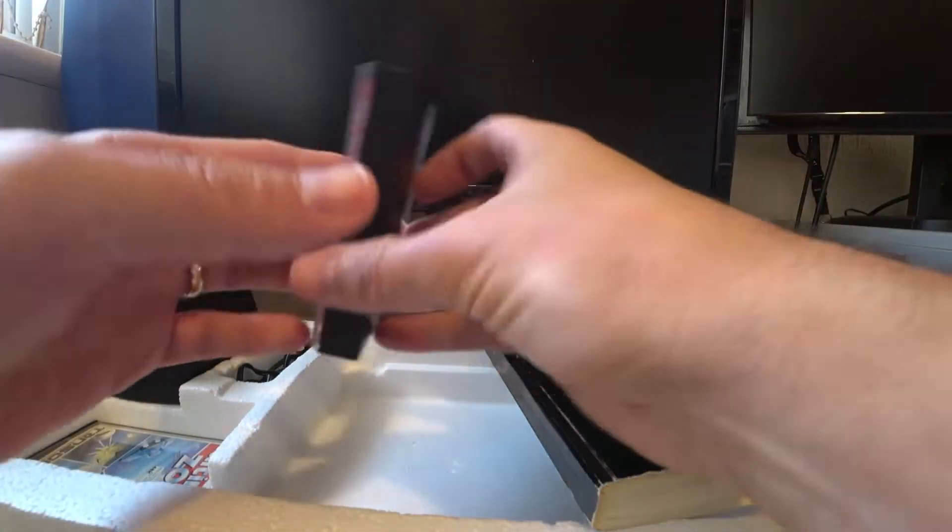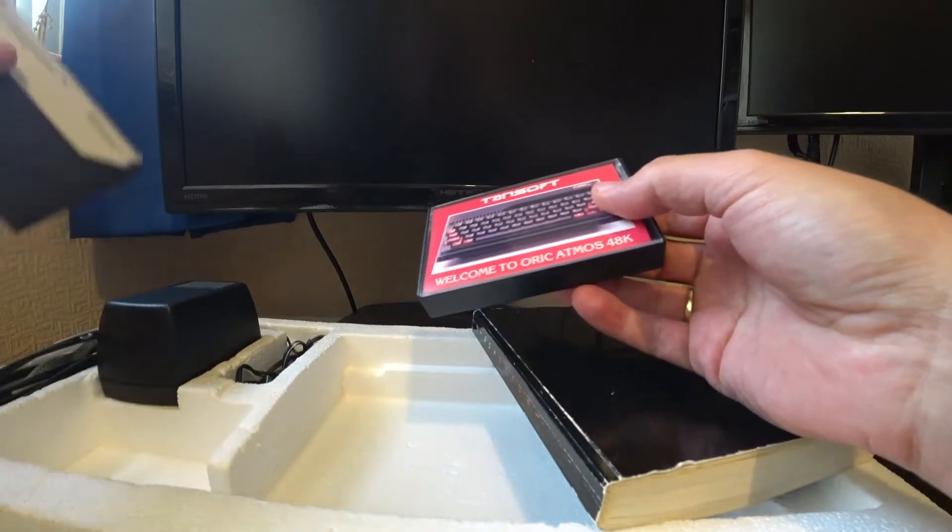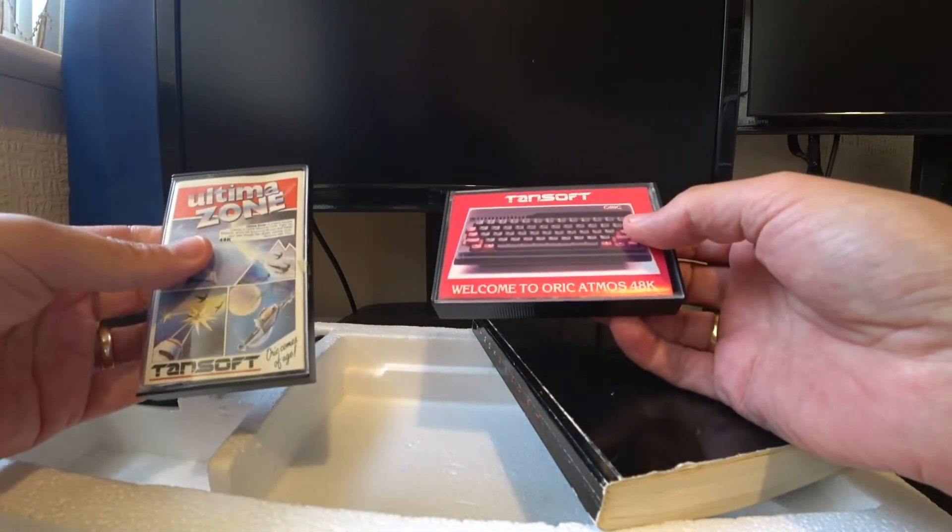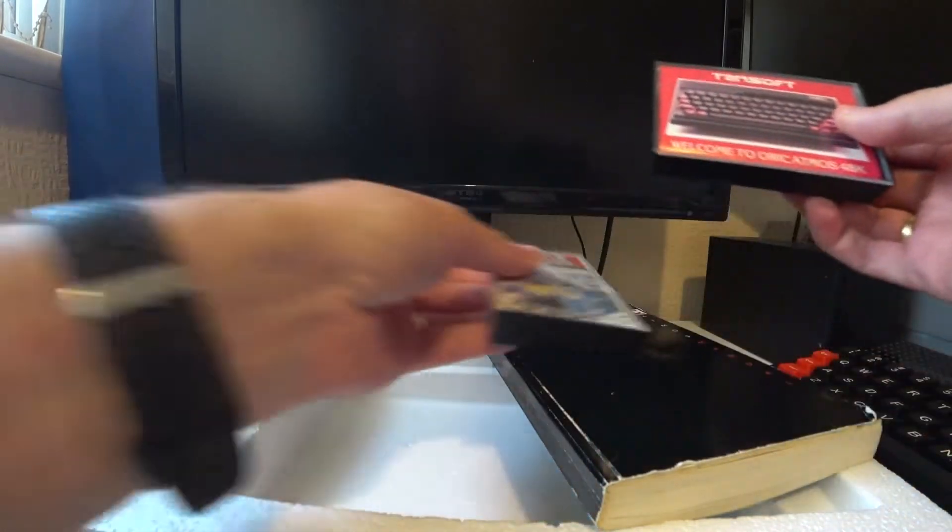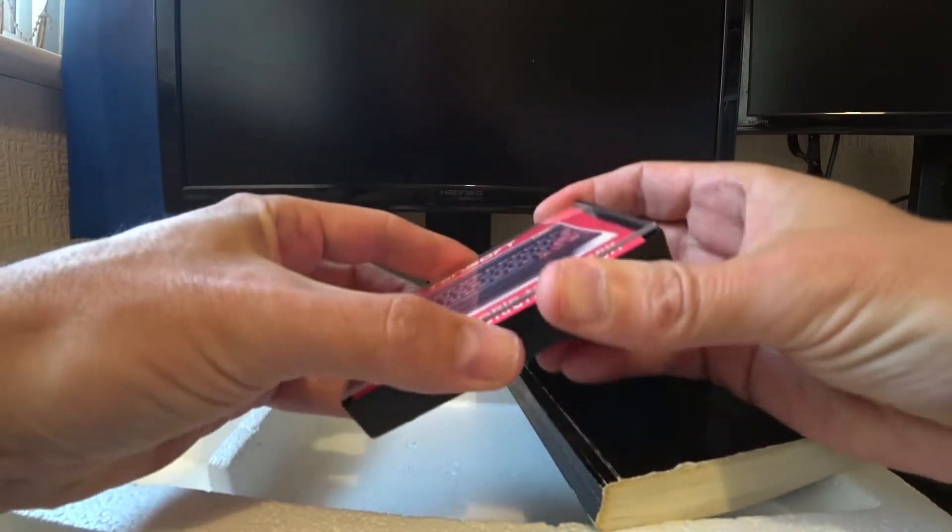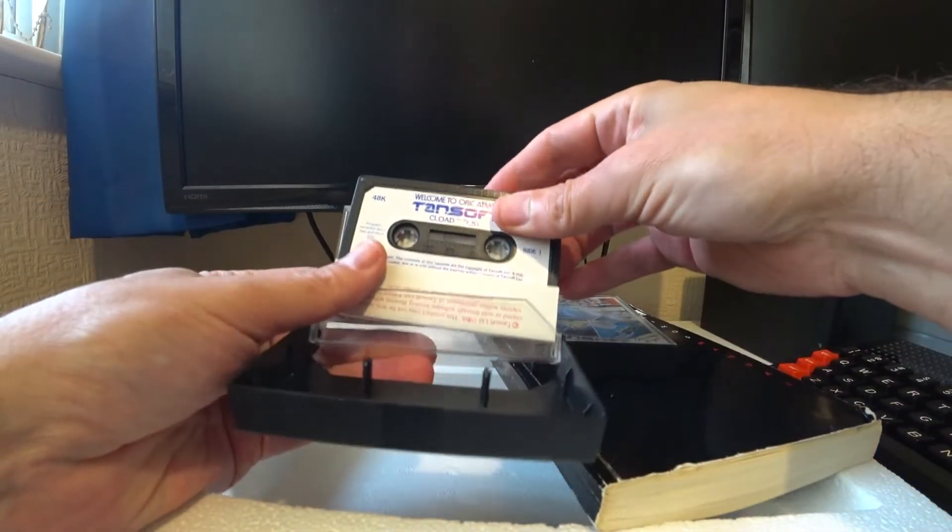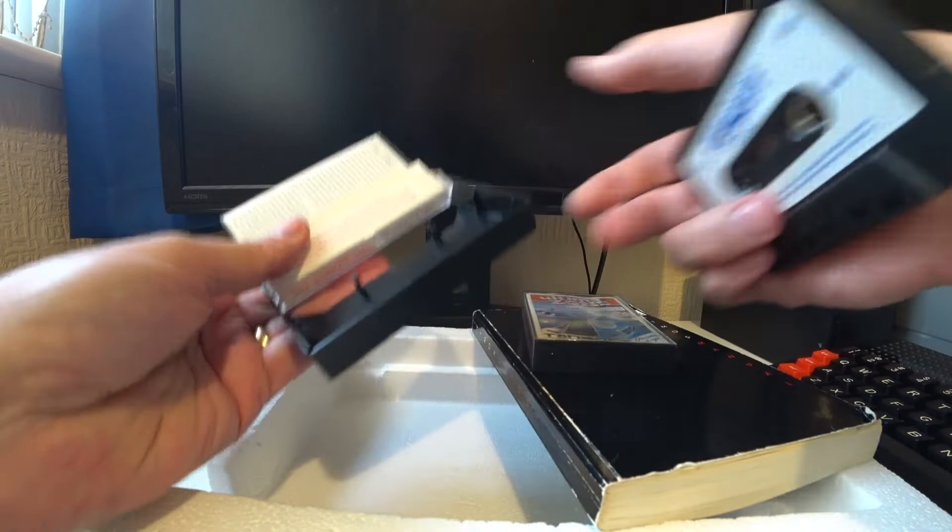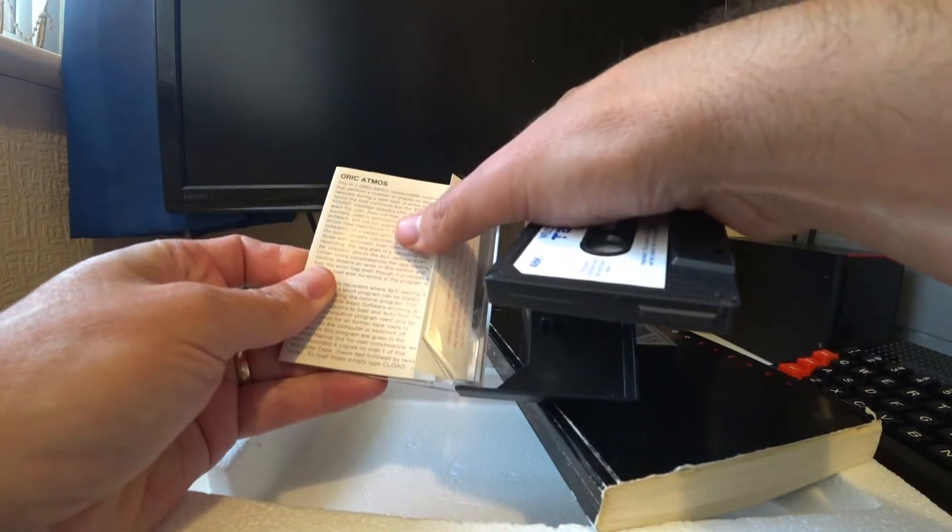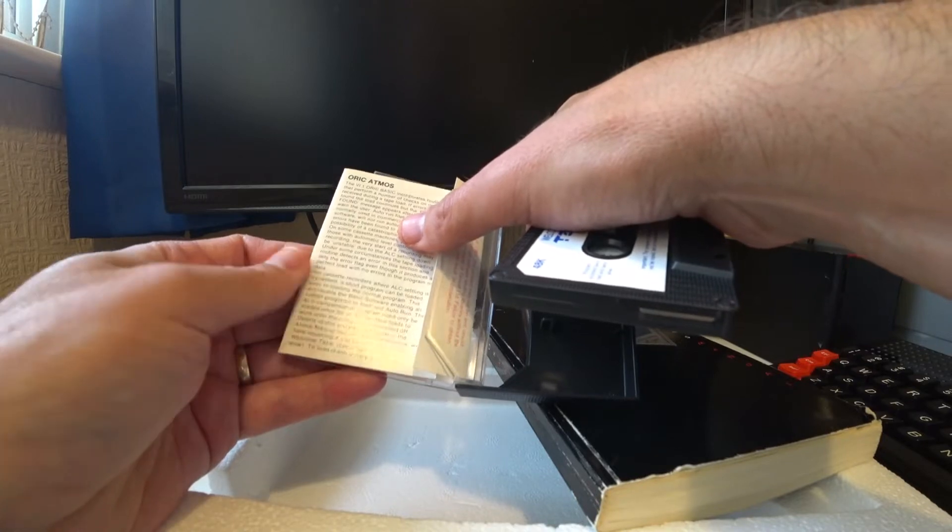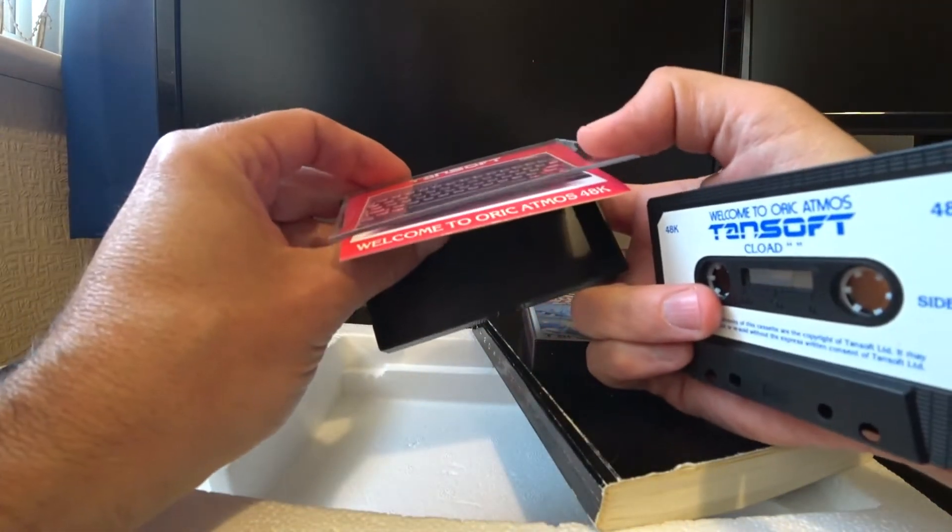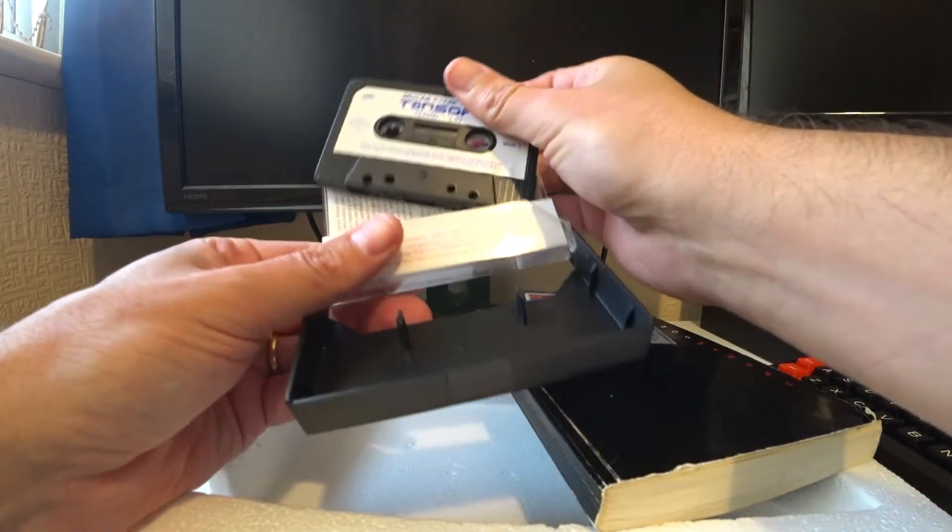So a couple of tapes that have come with the machine. Now I don't know if it just came with one tape or if it did have both tapes. Perhaps someone can let me know. But this is the companion sort of tape. I guess quite a few machines would have a companion sort of tape. What does this one say? The V1 Oric Basic Incorporates Routines. Okay. So that's that.